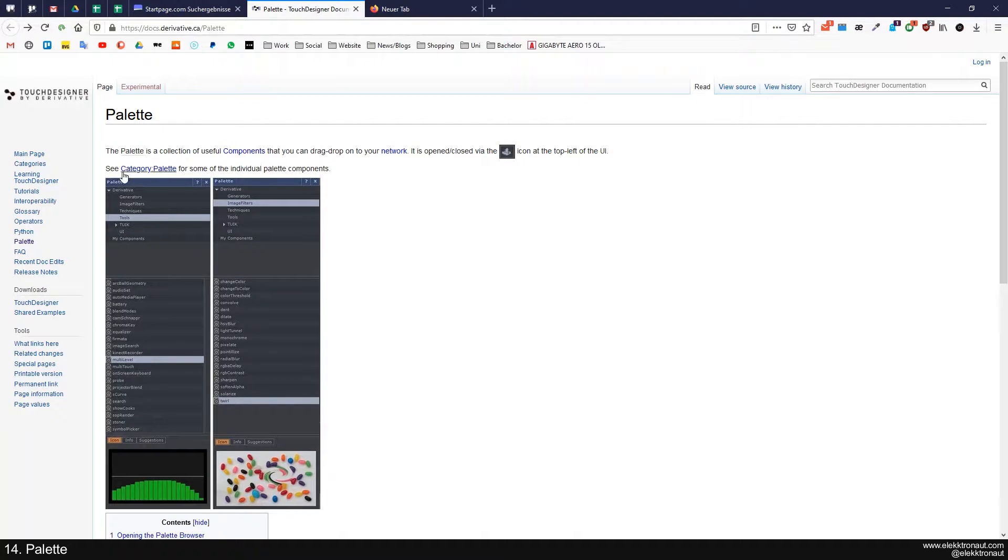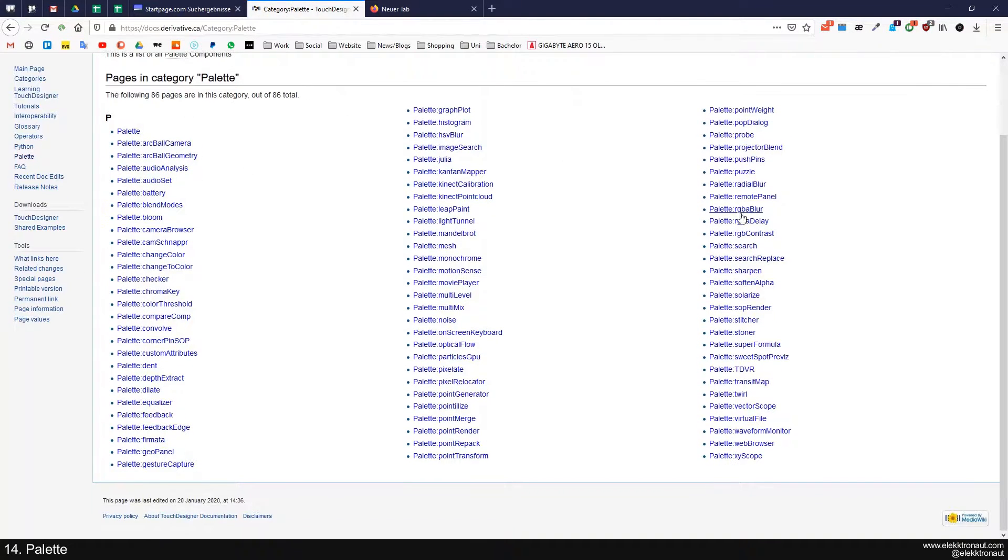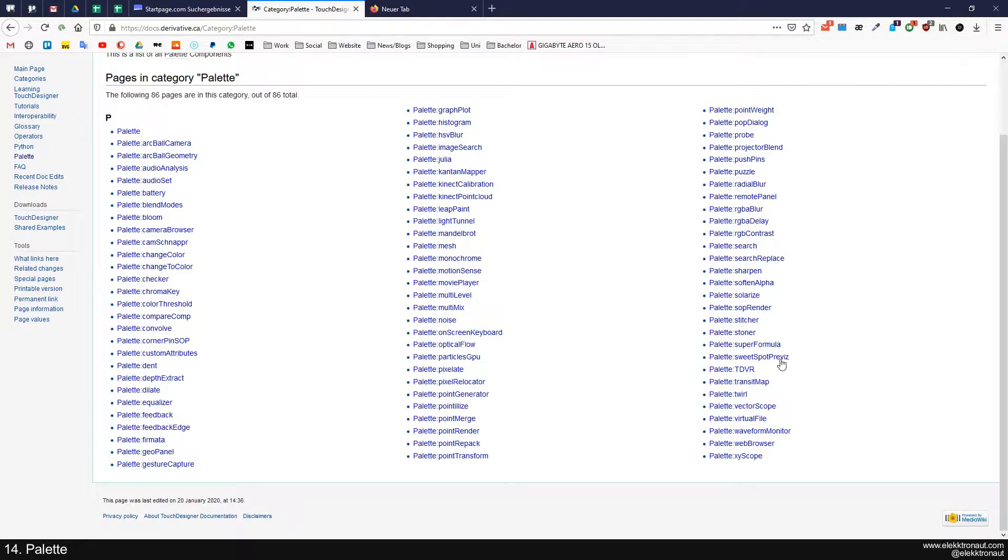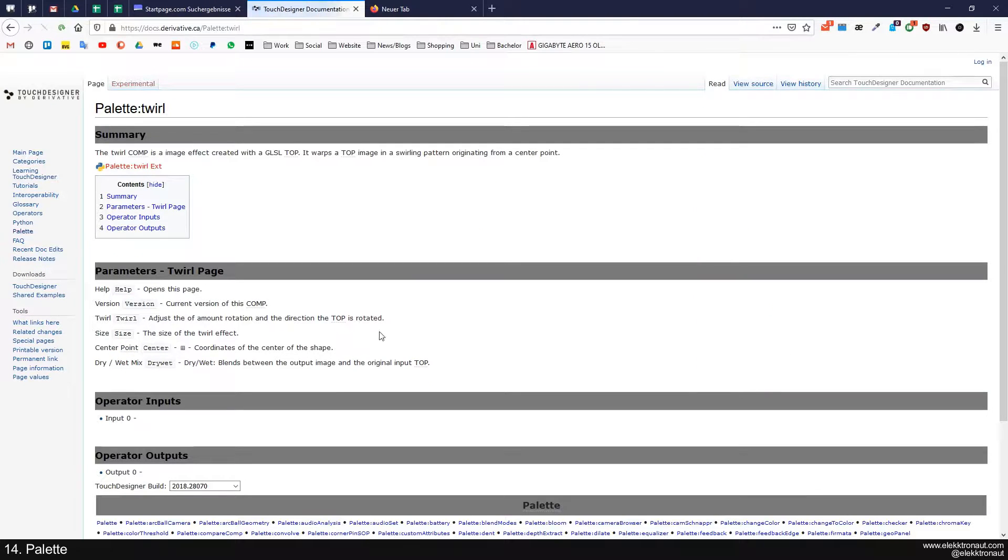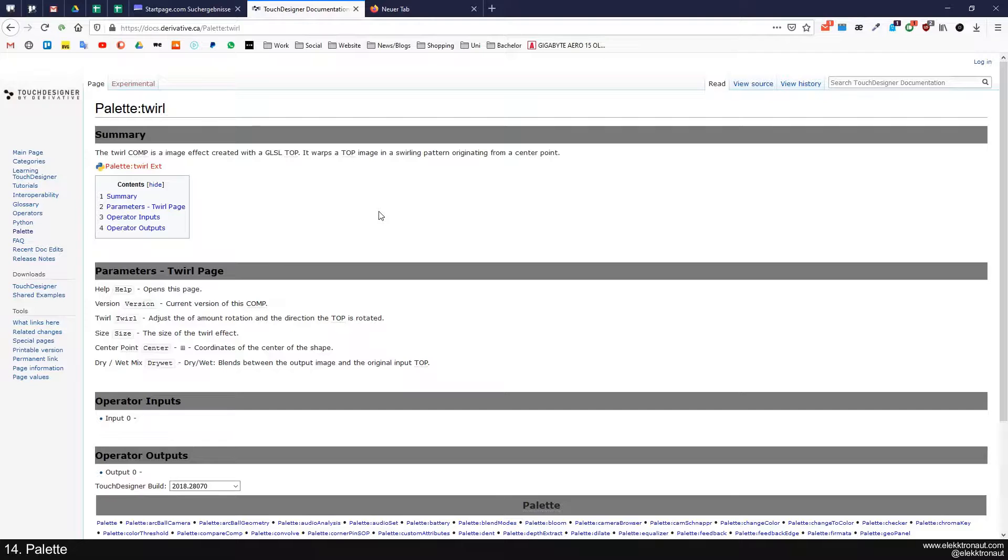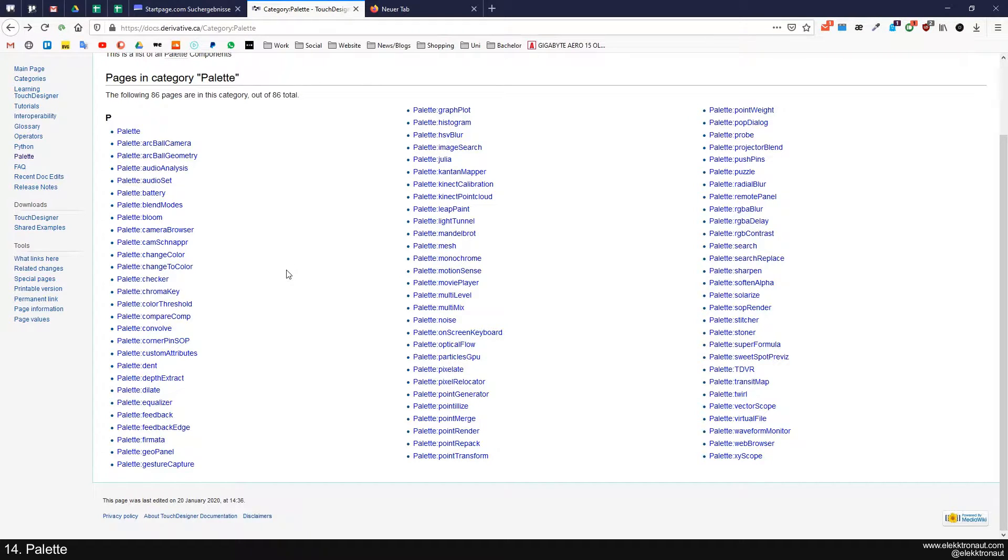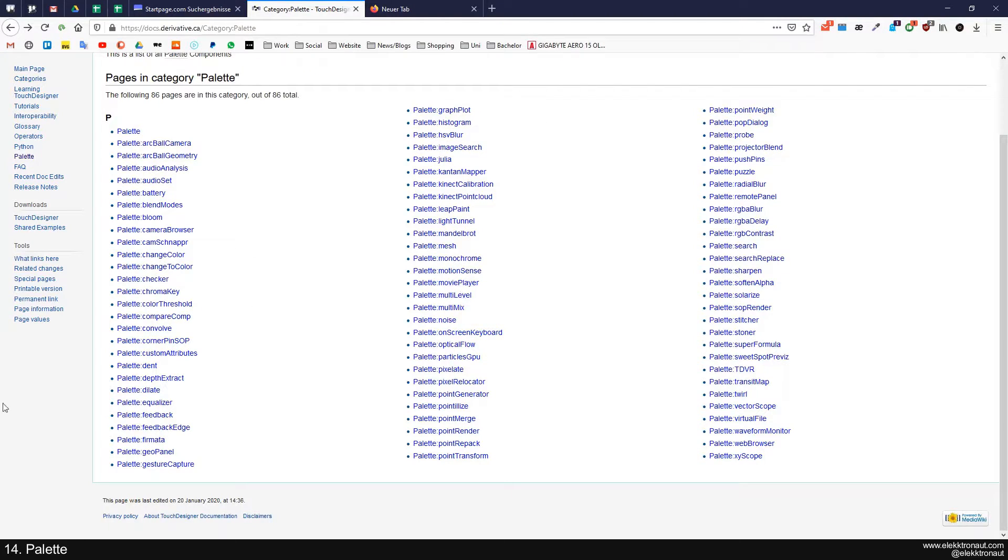If you click on this, you can see all the different components that are inside of the palette. You can just click on one of these, and you'll have a description and the parameters page, like any normal operator, just for the ones that come with TouchDesigner, not your own.